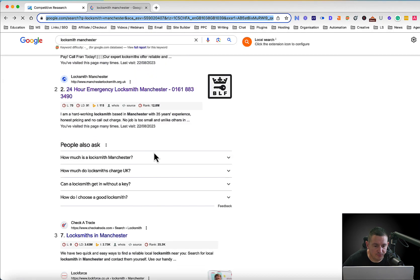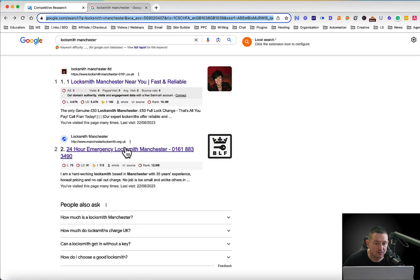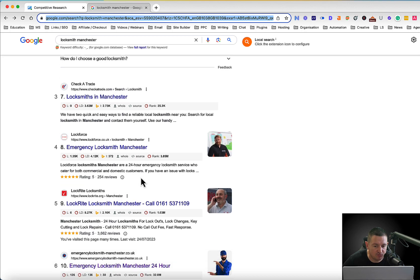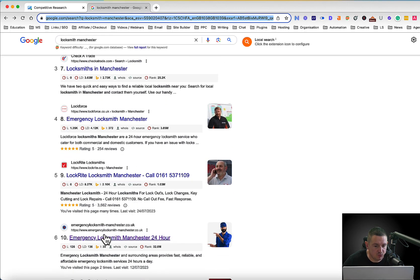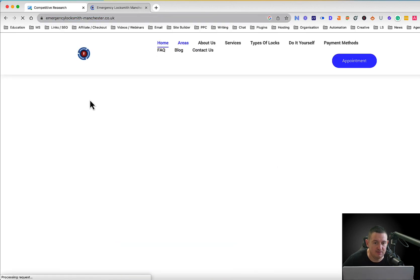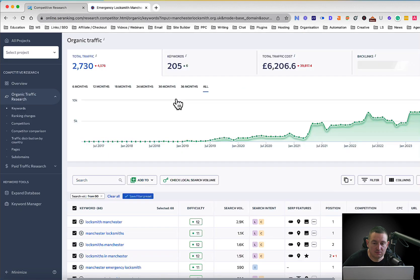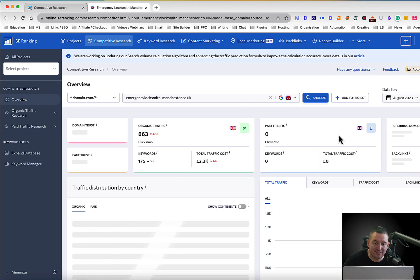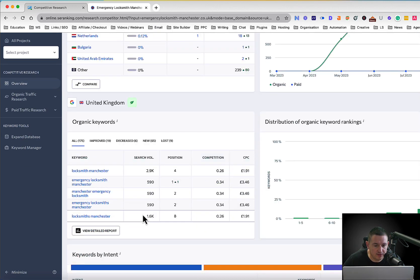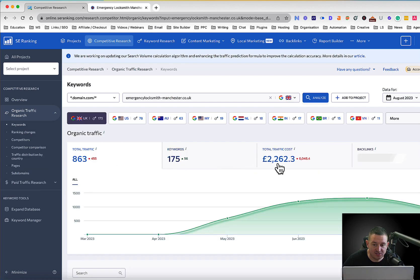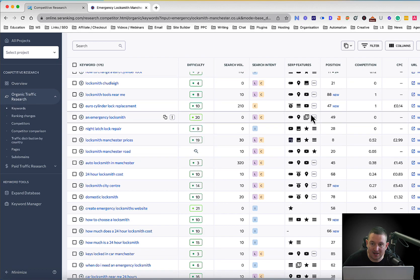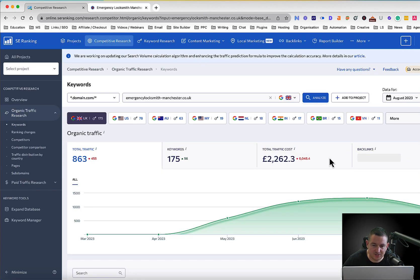Then I'm going to do the same process and get the top three ranking websites, as long as those sites are not a directory page — Checkatrade is pretty much a directory, Lock Force is pretty much a directory. I'm looking for local business homepages like 'emergency locksmith manchester'. I copy that URL, come back to Competitor Research, reset it, click Analyze. This one's got 175 keywords — slightly less, which you'd expect because it's not at the top.